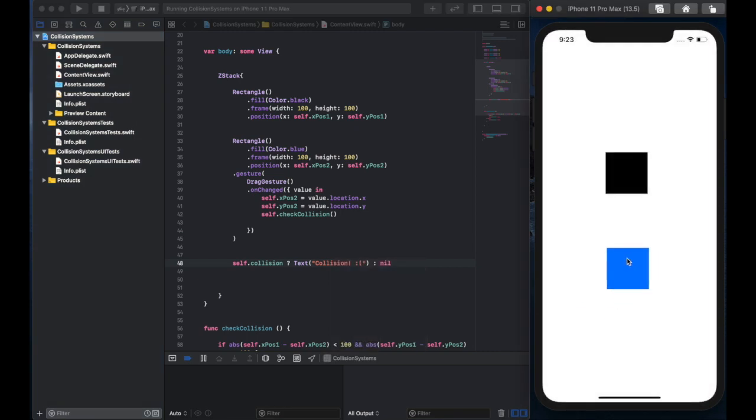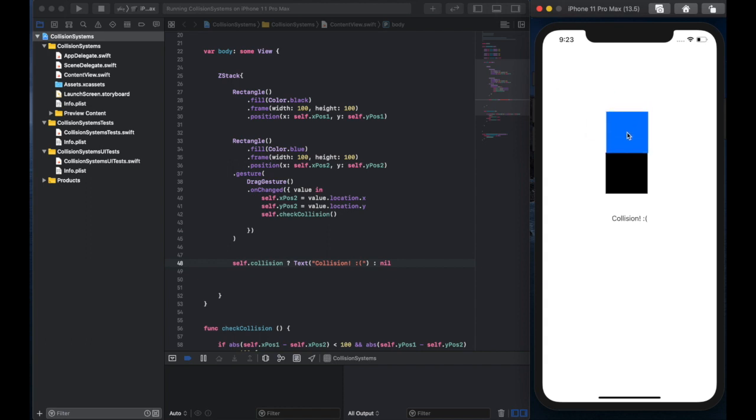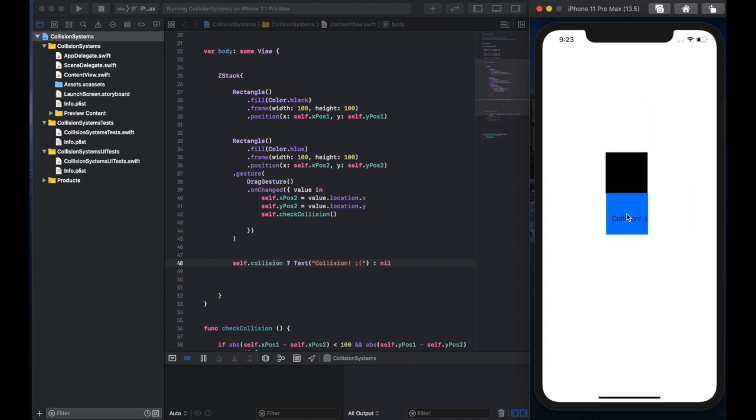And now if the blue rectangle collides, we see a message like collision. We can test it from each side to make sure it works. And we can see that it does.